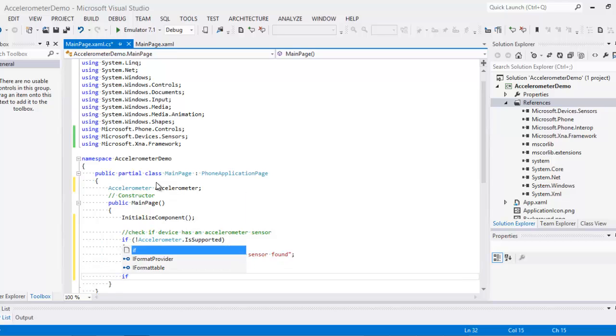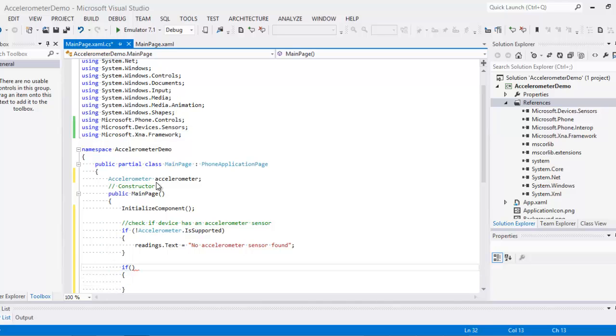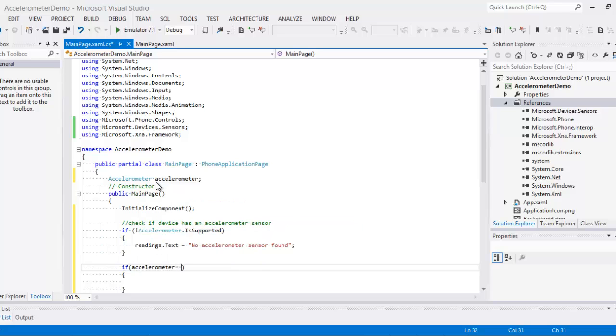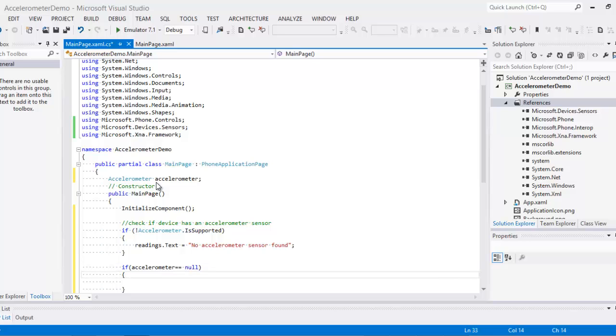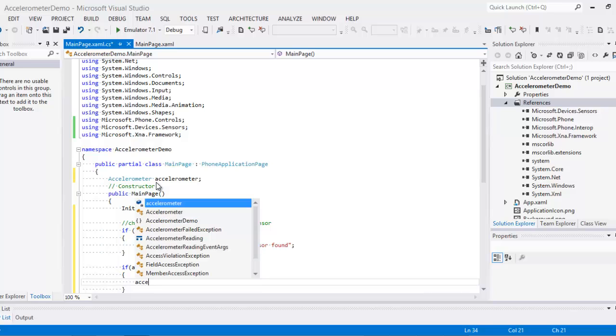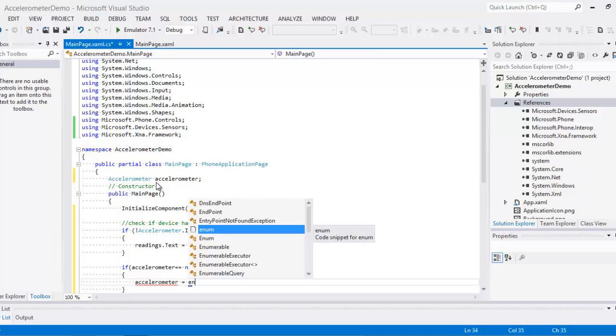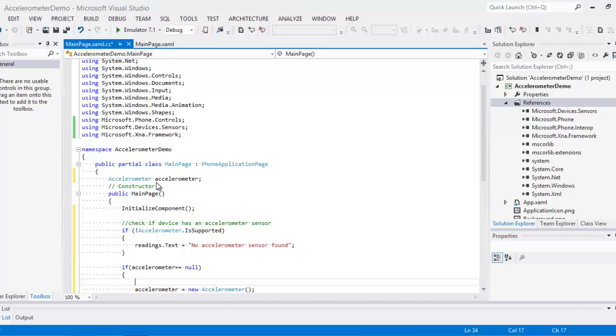If it's found, then we run this. If accelerometer equals null, if we have an accelerometer device with no reading, then we instantiate our accelerometer. Accelerometer equals new accelerometer.